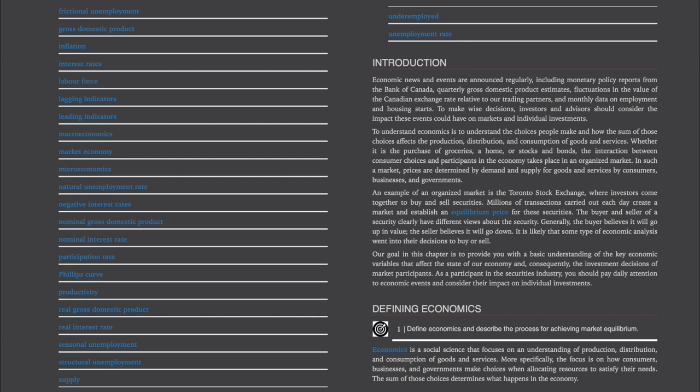To understand economics is to understand the choices people make and how the sum of those choices affect the production, distribution, and consumption of goods and services. Whether it is the purchase of groceries, a home, or stocks and bonds, the interaction between consumer choices and participants in the economy takes place in an organized market. In such a market, prices are determined by demand and supply for goods and services by consumers, businesses, and governments. An example of an organized market is the Toronto Stock Exchange, where investors come together to buy and sell securities.